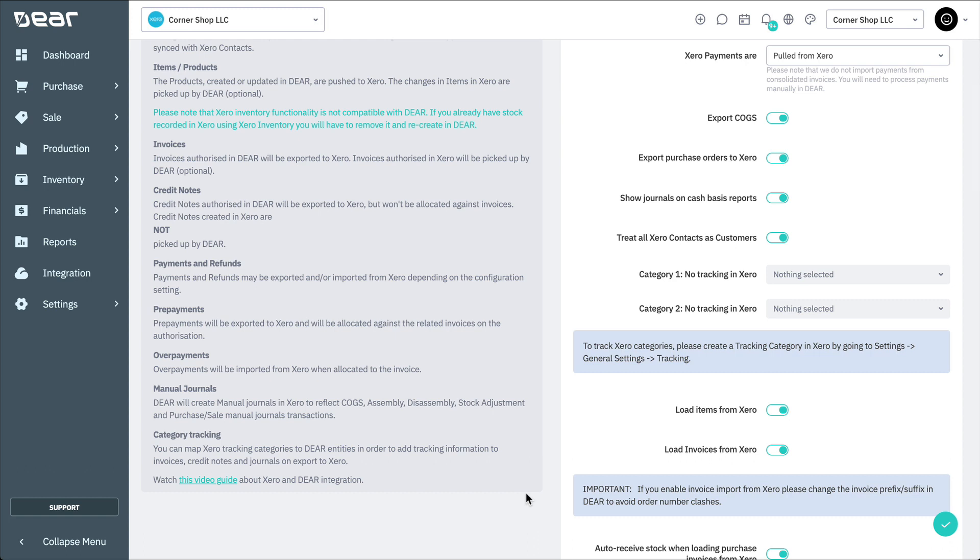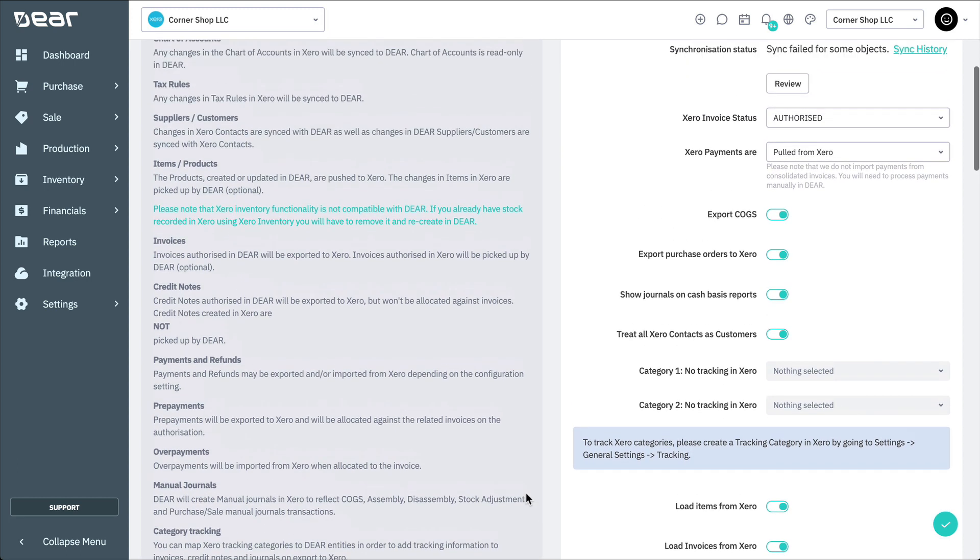Purchases or sale invoices authorized in Deer will be exported to Xero and invoices authorized in Xero will be picked up by Deer.